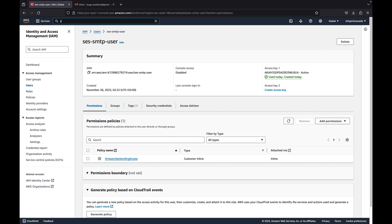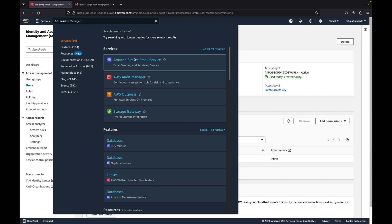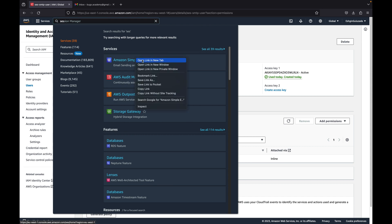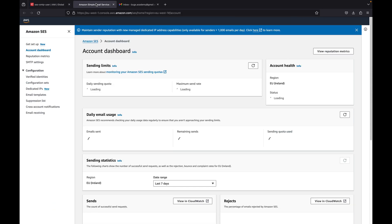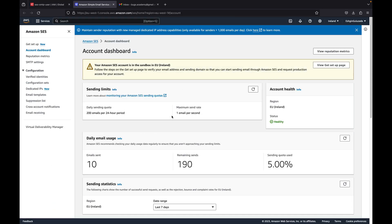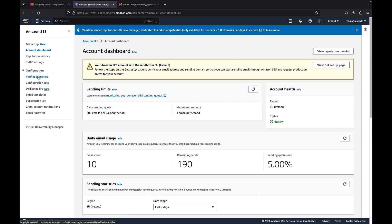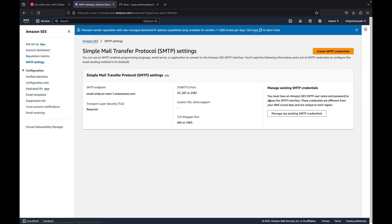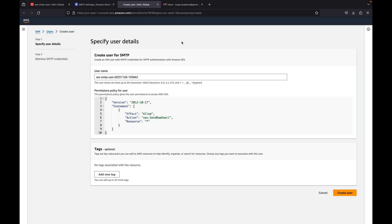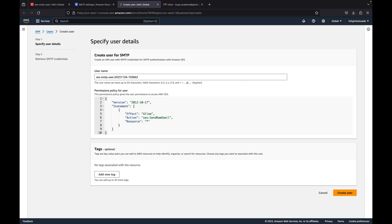Let me show you quickly. If you type SES — Amazon Simple Email Service — you'll come here, and in your SMTP settings you just click 'Create SMTP credentials.' If you click 'Create user,' it will provide you an SMTP access key and the password as well.